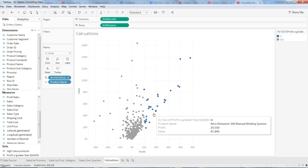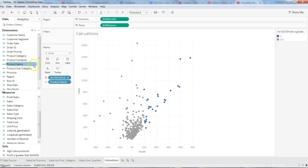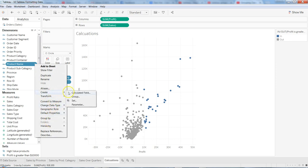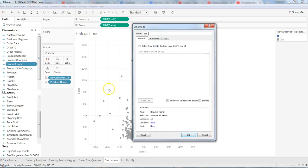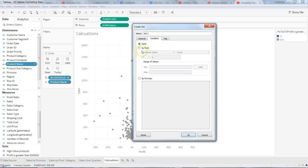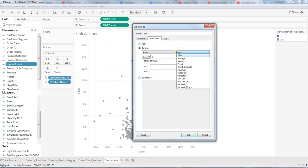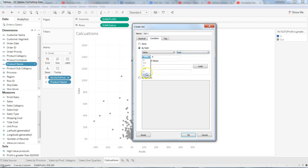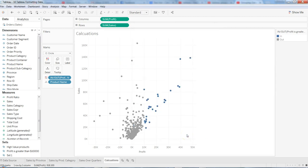Let's create another set on the product name. In this case we will say sales is more than fifty thousand. Going to the field, setting sales sum — we have other formulas as well, but for this example I'm going to show sales greater than or equal to fifty thousand. Click OK.